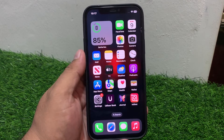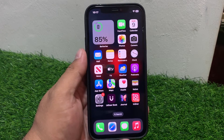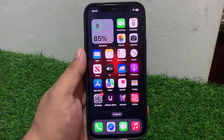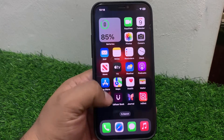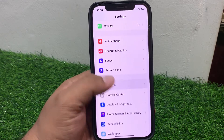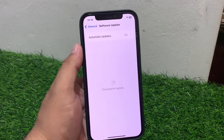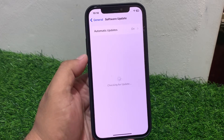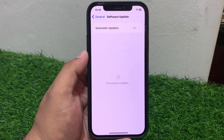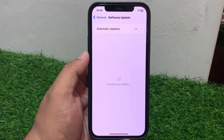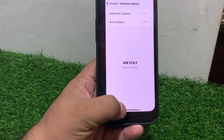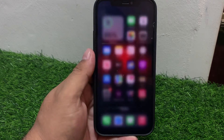If solution number seven is not working, apply solution number eight. Solution number eight: Check for a software update. Tap on the Settings app, tap on General, scroll up, tap on Software Update. If an update is pending or available, download and install the update.